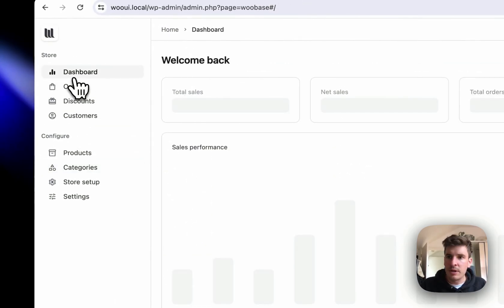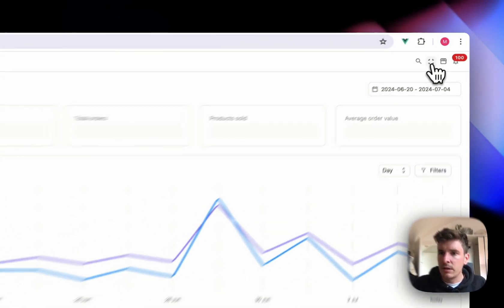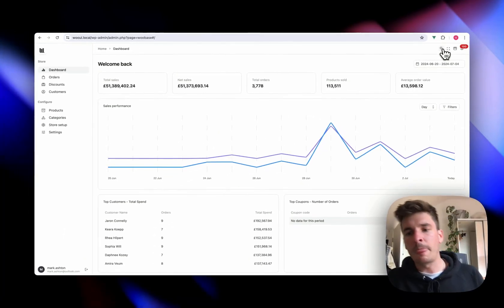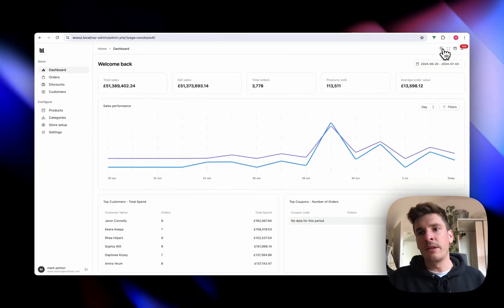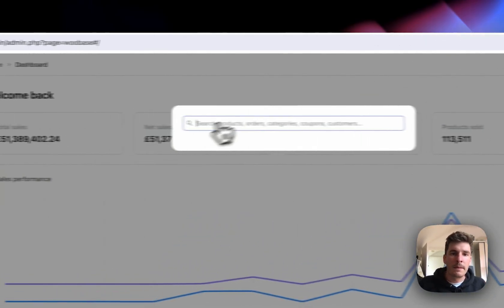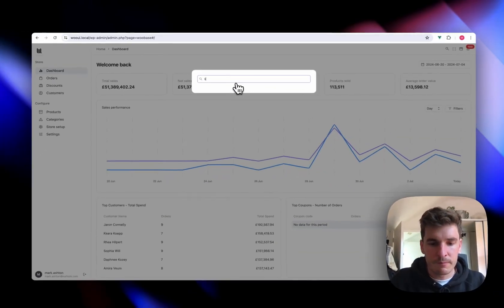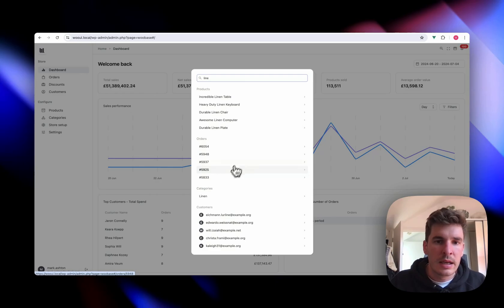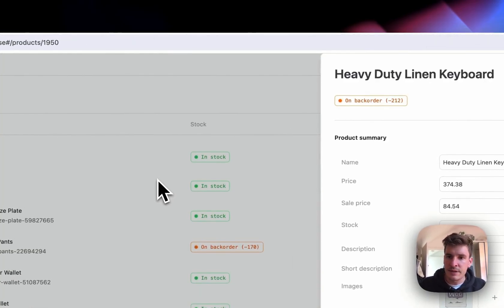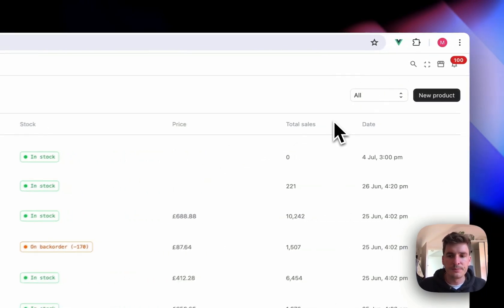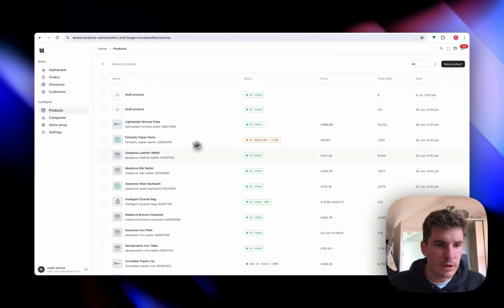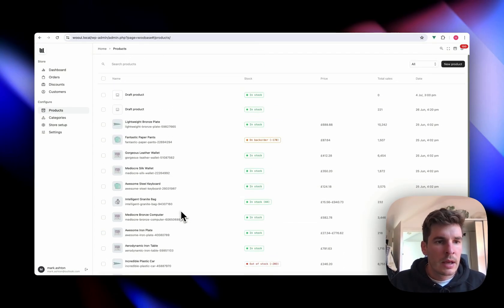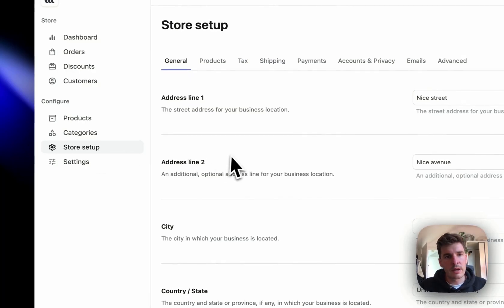And up at the top here, we've also got, now this is really cool. Actually, this is the global search. So we can just search all of our store, all our orders, customers, anything like that. And just instantly get into it. You can search by email, by SKU, pretty much anything that you'd want to search for and it'll bring it up.